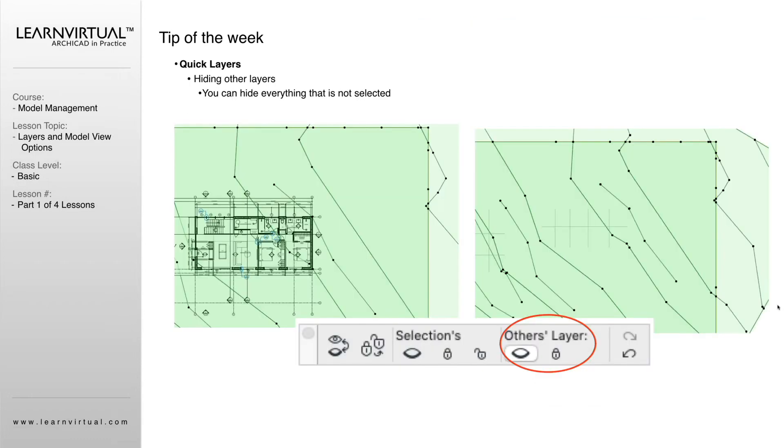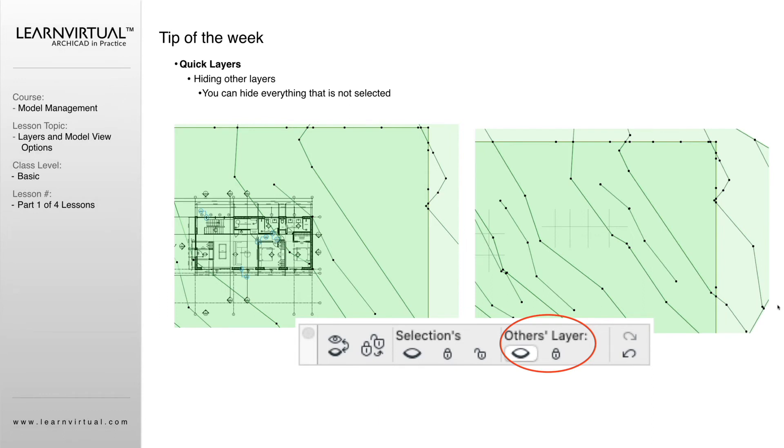Here's an example of when we've turned a layer off. As you see in this example, I have a mesh selected. I'm not going to be working on my site plan, but I still want everything else that I have seen. So instead of going through my layer combinations and trying to find the one that fits this,